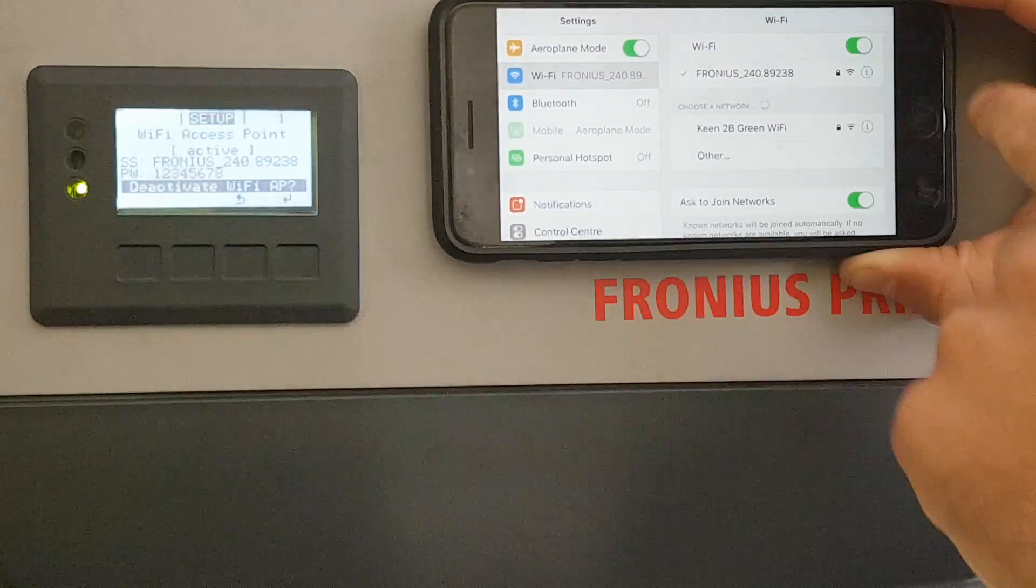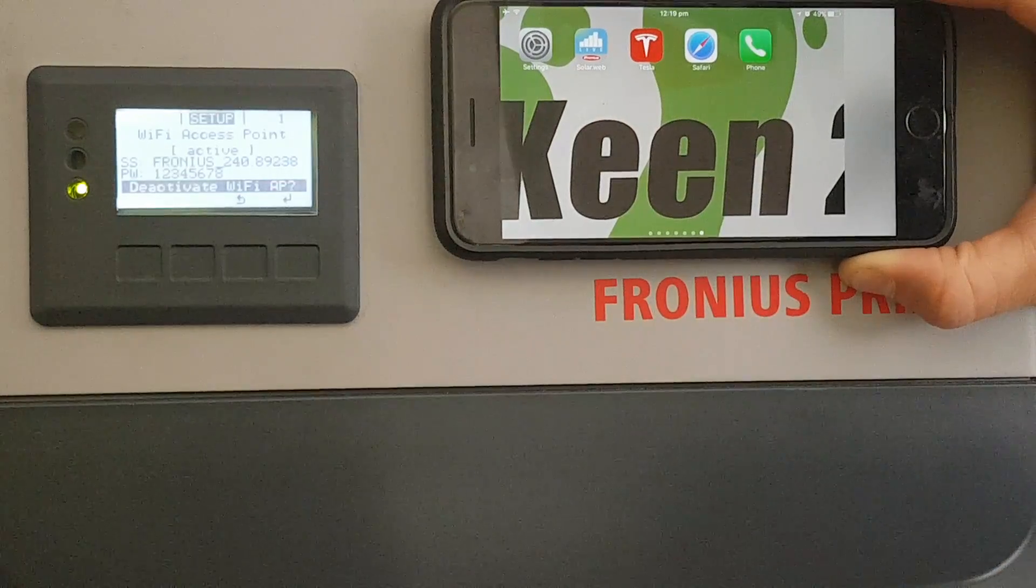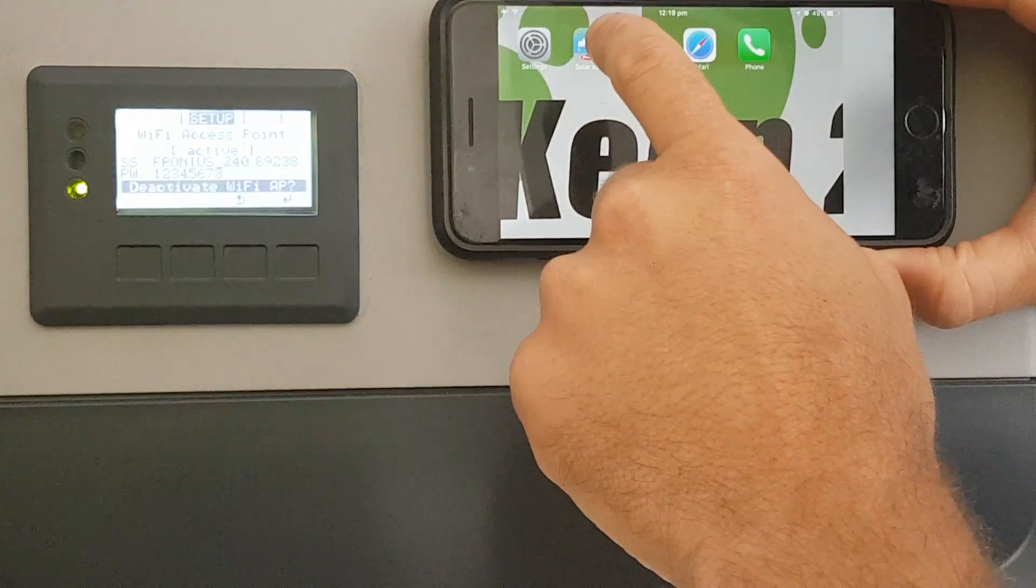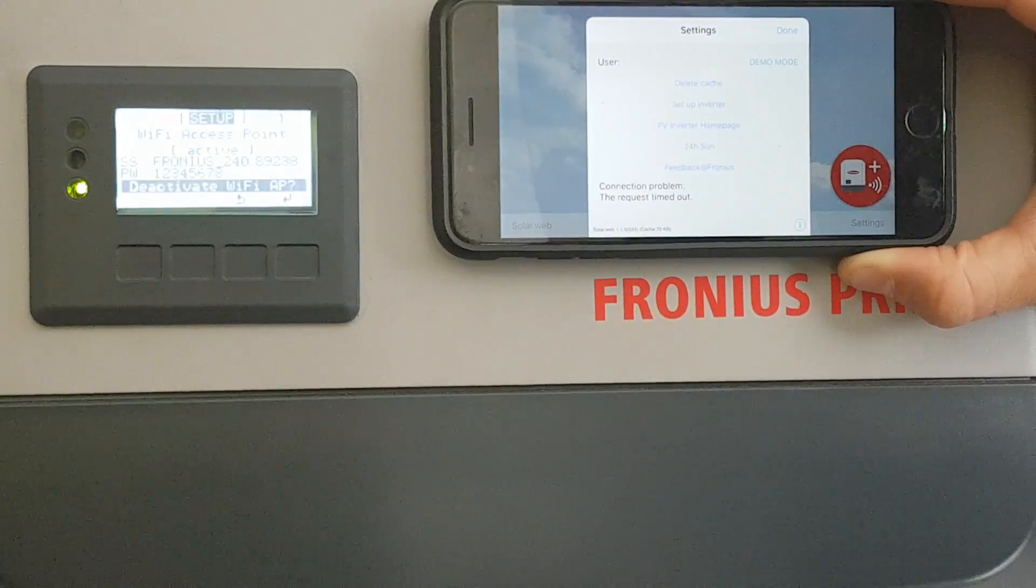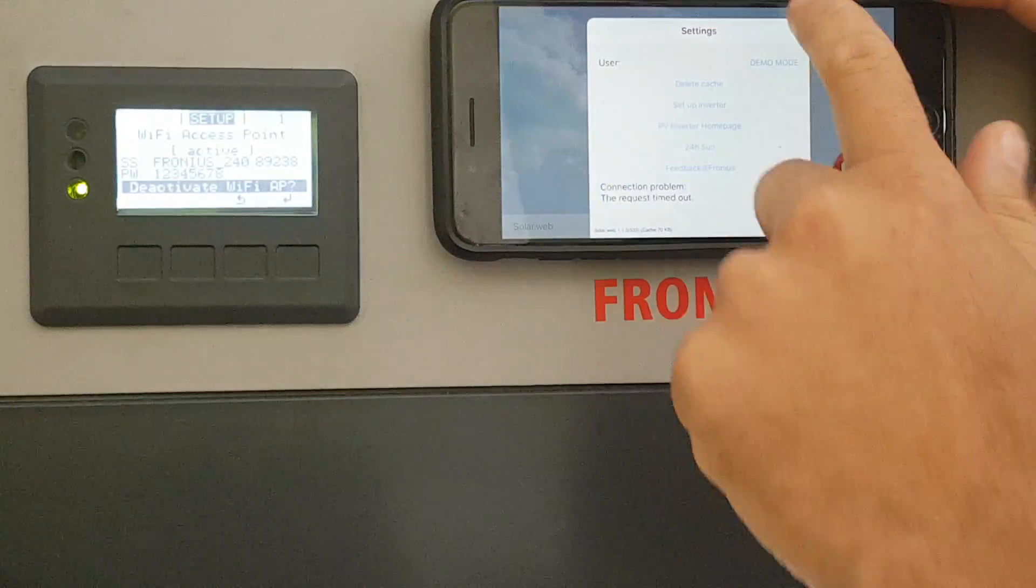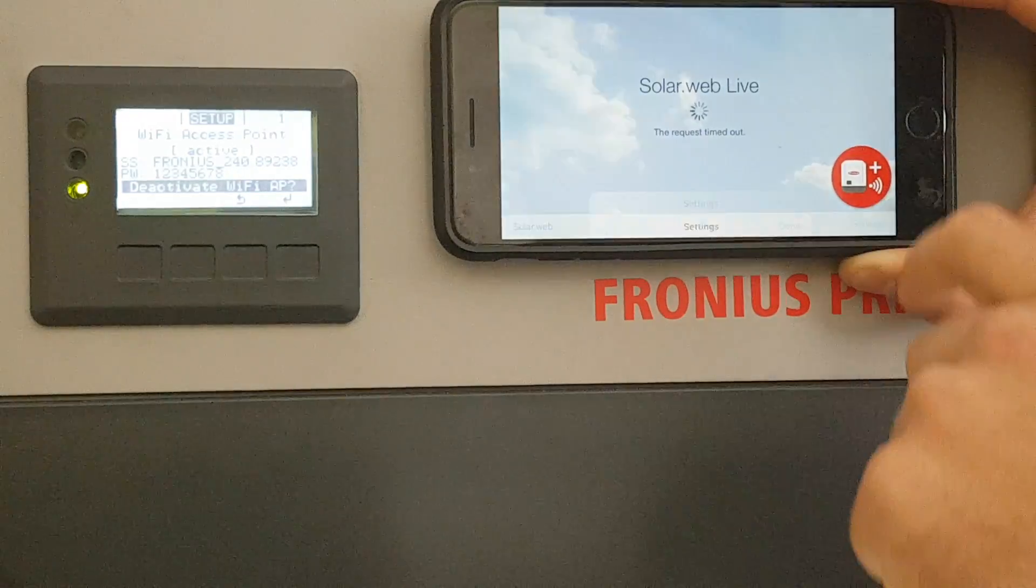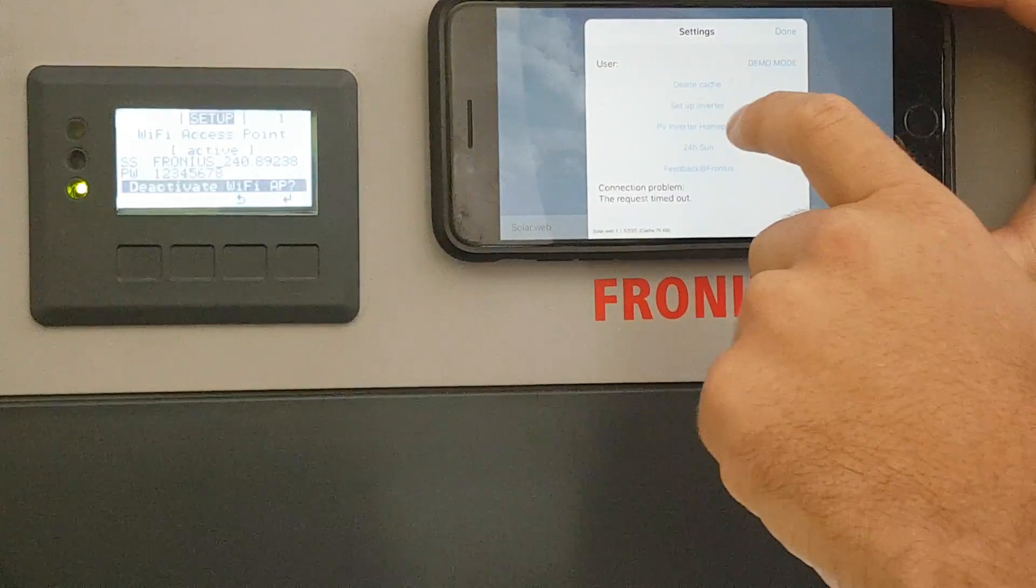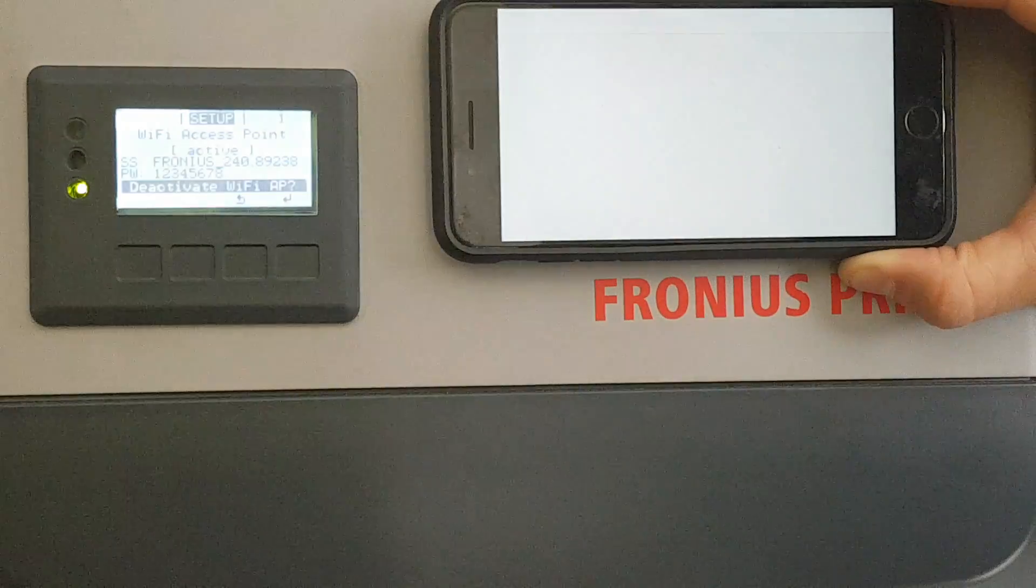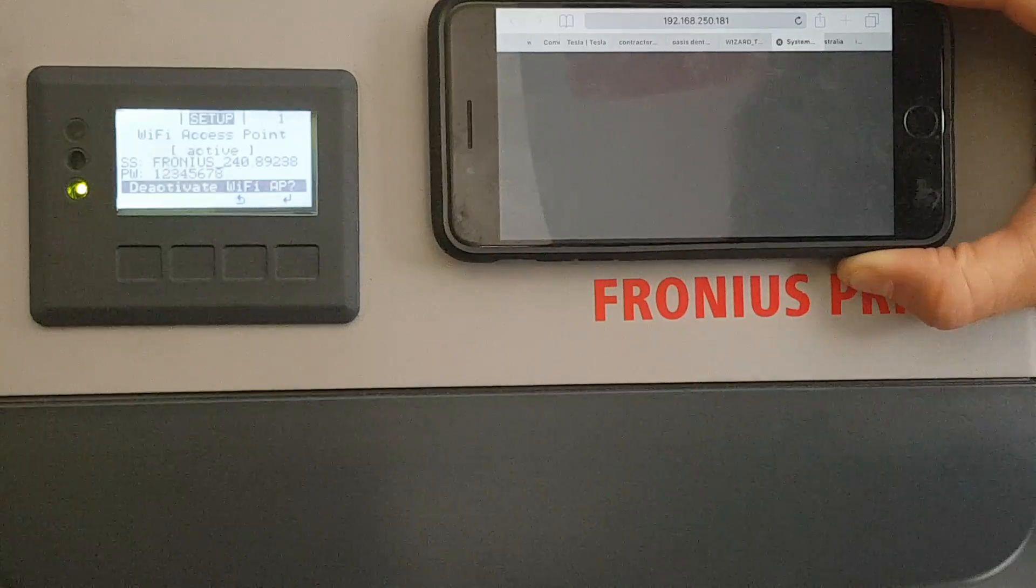Once your phone is connected to the Fronius network, we can go back to the solar web application. In there we go to your settings, PV Inverter home page, and this will bring up the home page of your inverter.